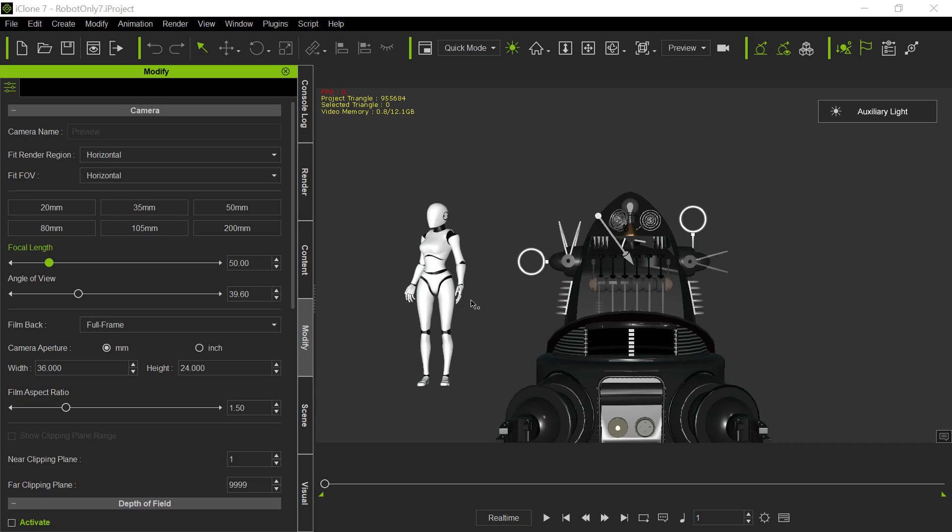Then we're going to show you how we animate. So in this particular part, we're going to do something a little different. And I think it will have some applications for others other than myself. But if not, it's an interesting application. And it exposes some other things that you're going to need to know if you're going to program Python yourself in iClone.